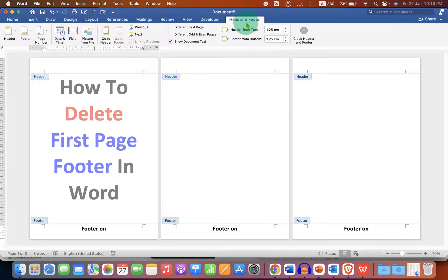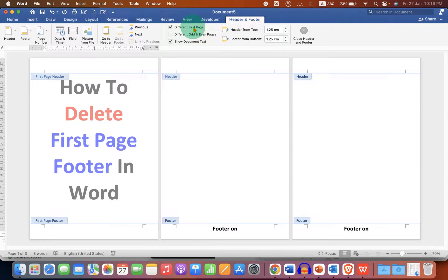You just have to tick the option 'Different First Page.' After clicking on this option, you can see that the first page footer has been removed.